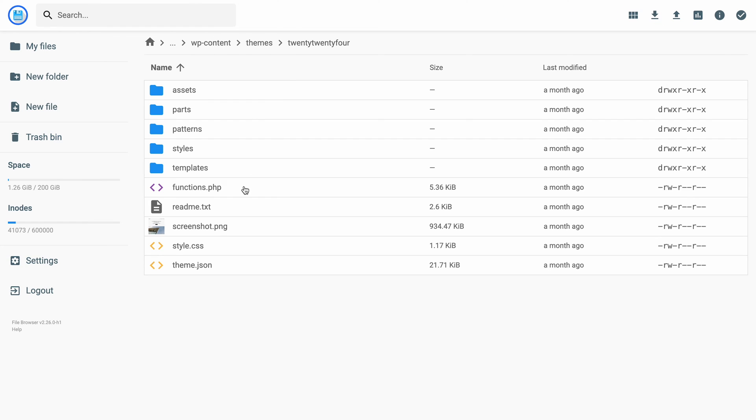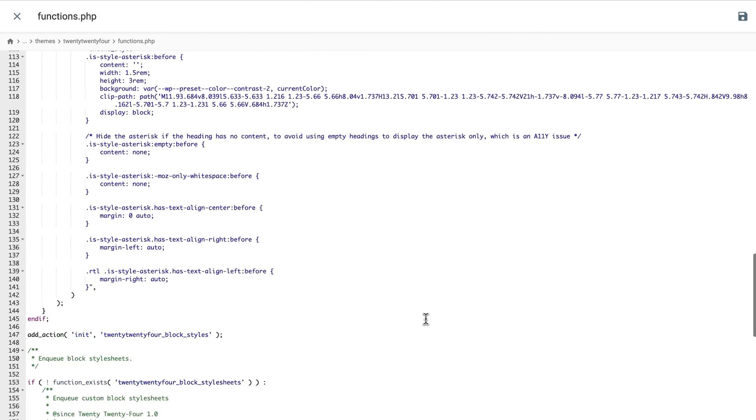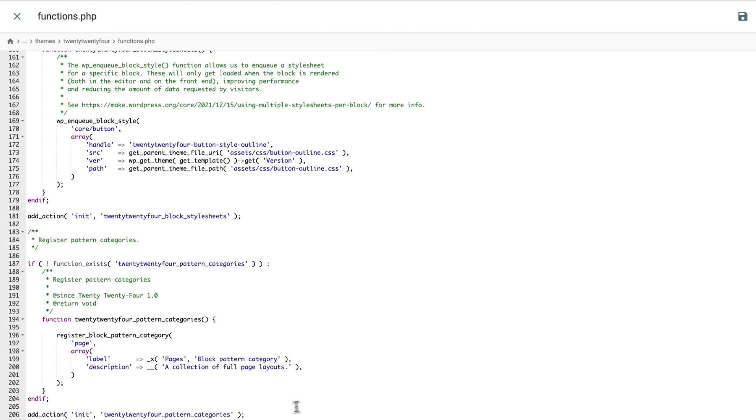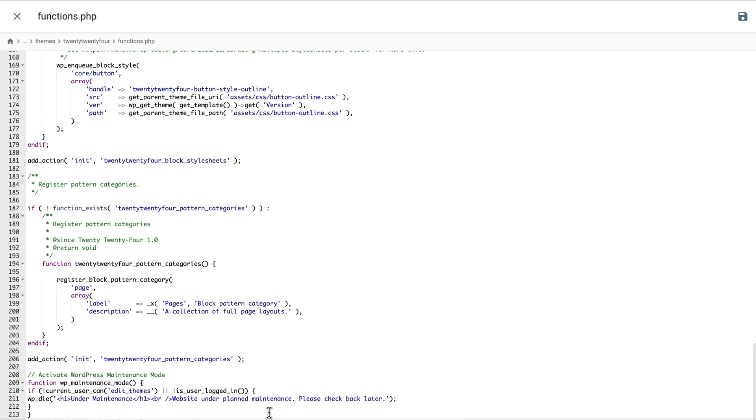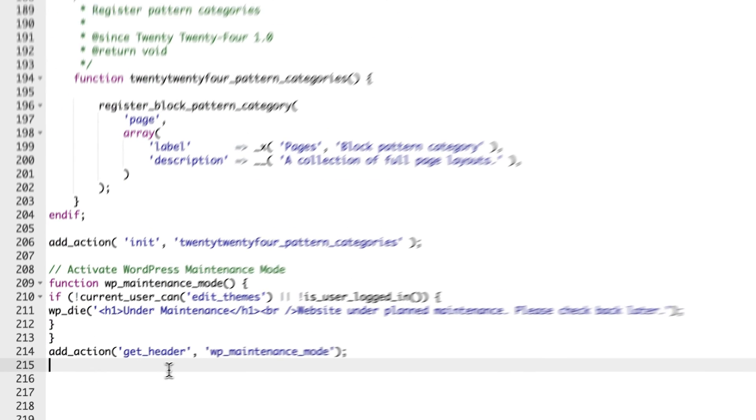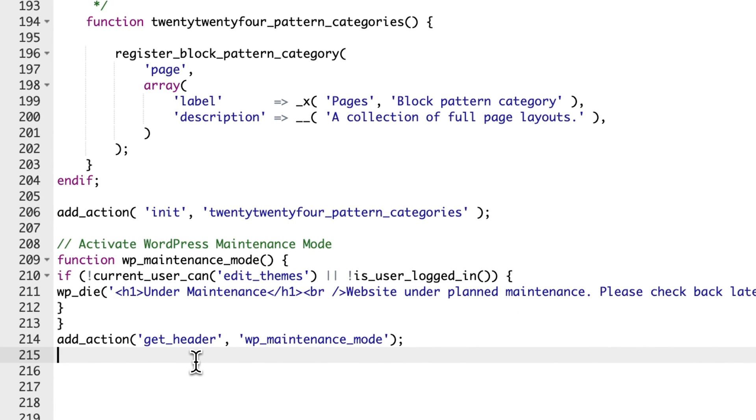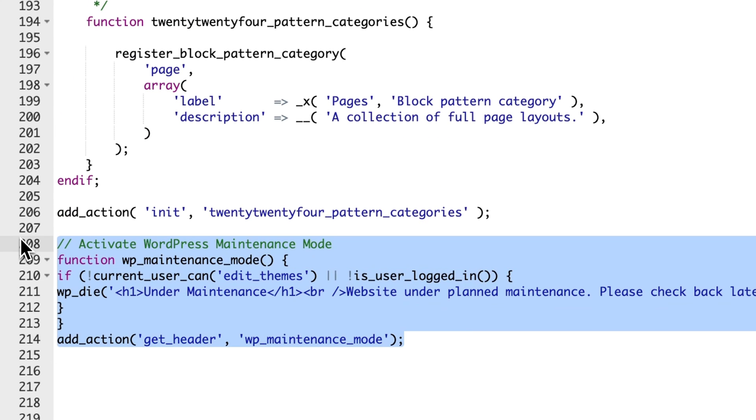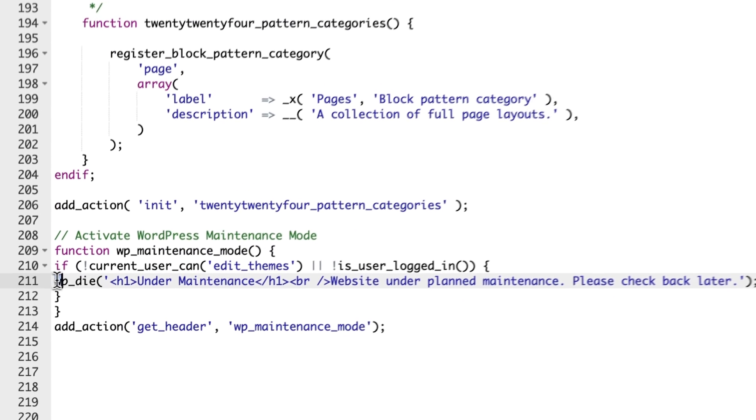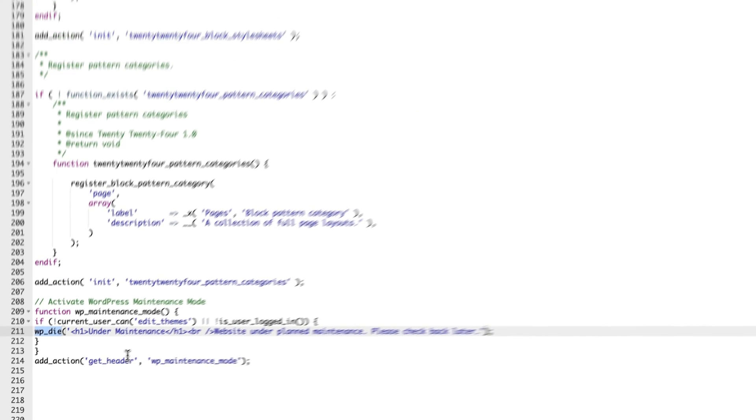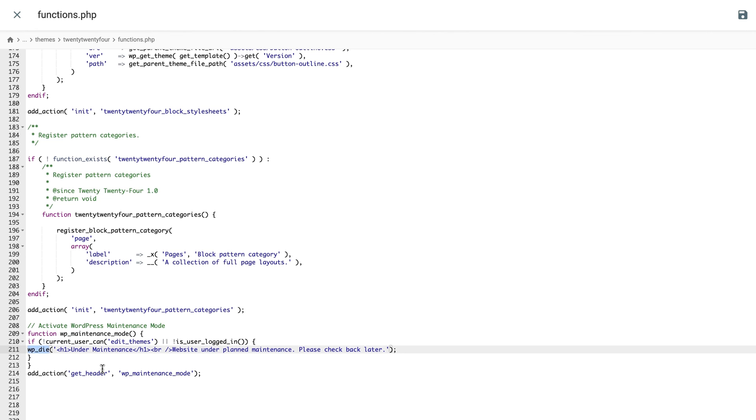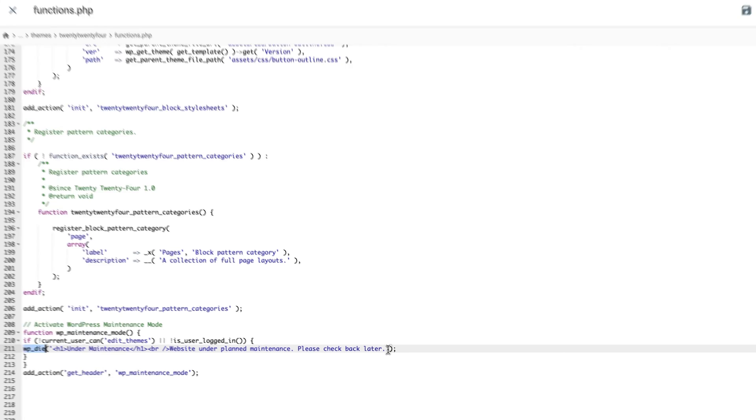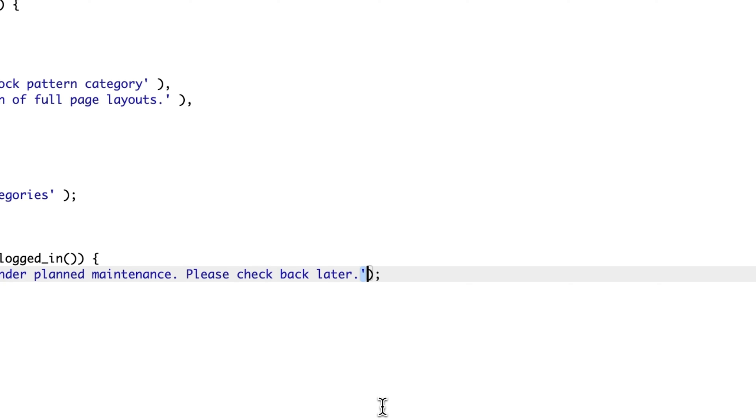Find the functions.php file, then copy and paste the following code at the end of these lines. I'll put this code block in the description below for you to simply copy and paste it. This code block will activate the default maintenance screen for WordPress. However, you can tweak the HTML message that will appear on the screen. Find the following HTML code next to wp-die function and tweak the text to any type of message you want. Also, if you're using macOS, the code might be pasted as curly single quotes. If that's the case, double-check the code and ensure you're using straight single quotes instead.